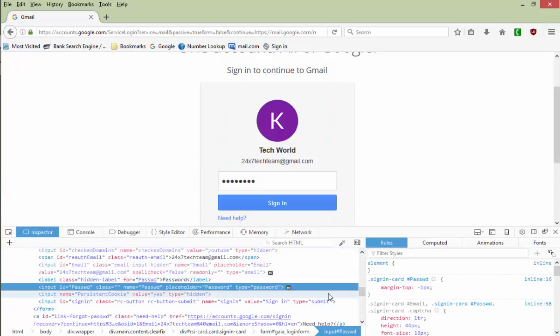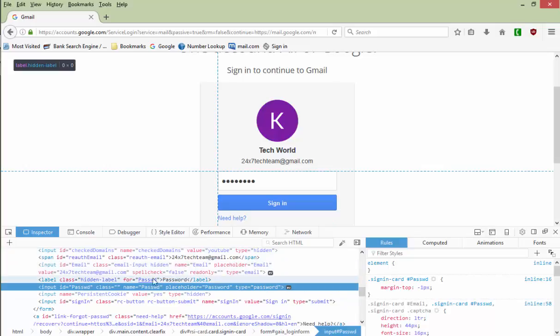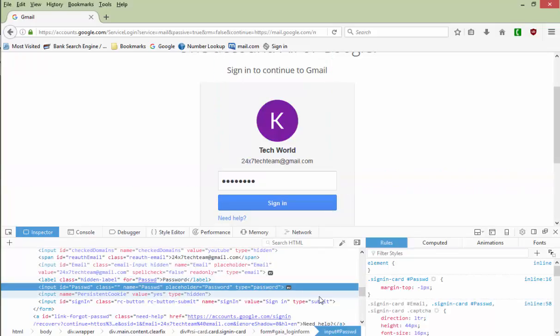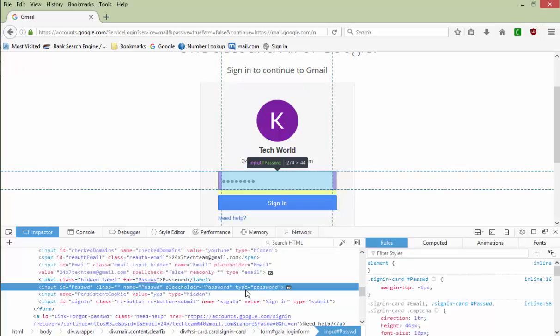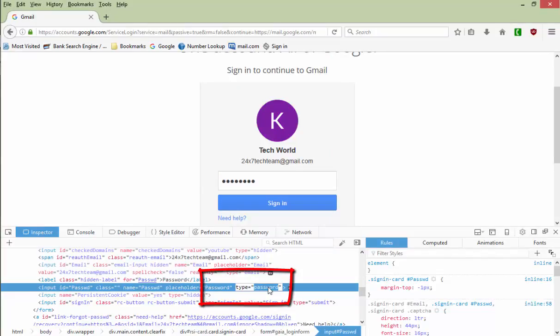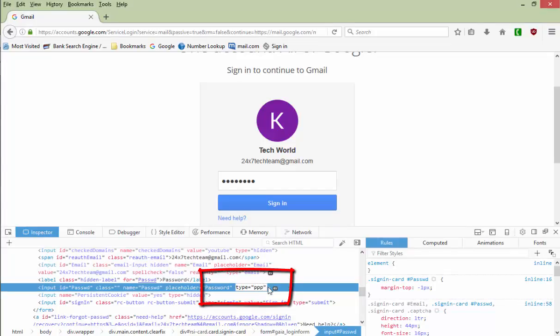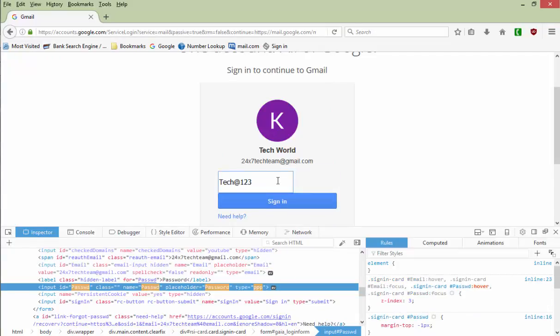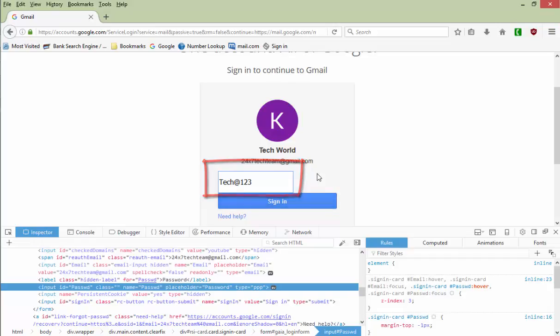But it will be highlighted. The part you see on the highlighted option, the highlighted portion, there you will see type equal to password. Just double-click on the password word, it will be highlighted. Then type any letter, like let me try this time PPP. And I'll just bring the cursor on the password box above and I will hit that. Now you see the password is revealed. So this way anyone can view your password.